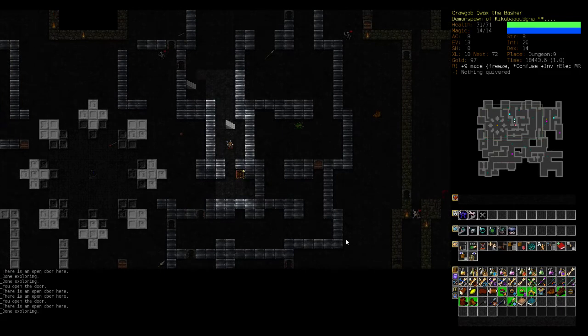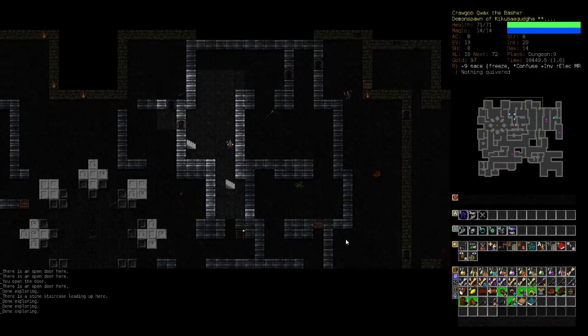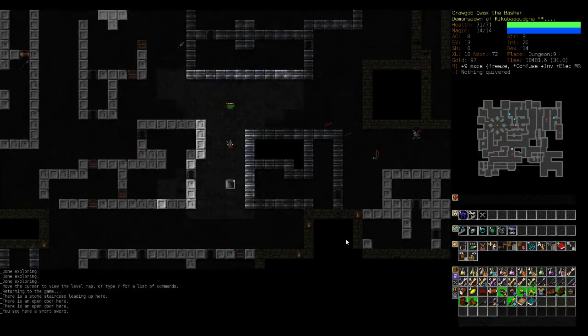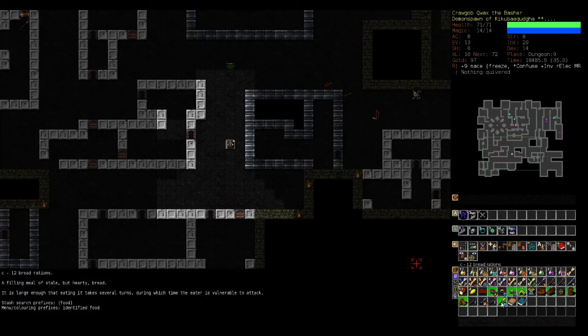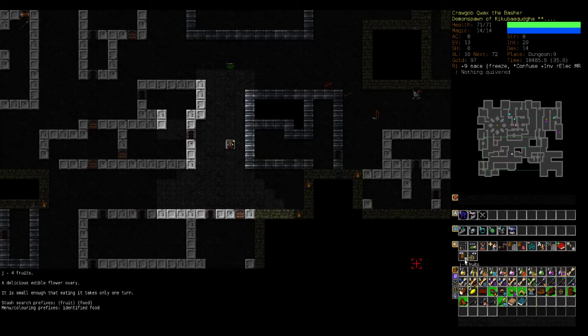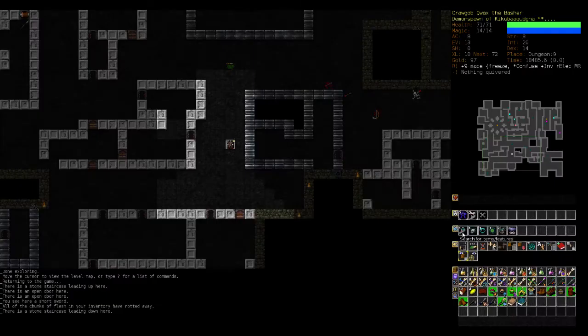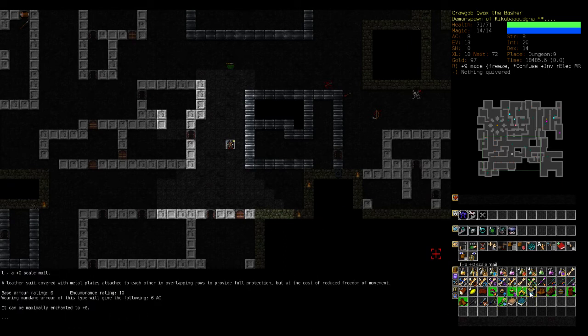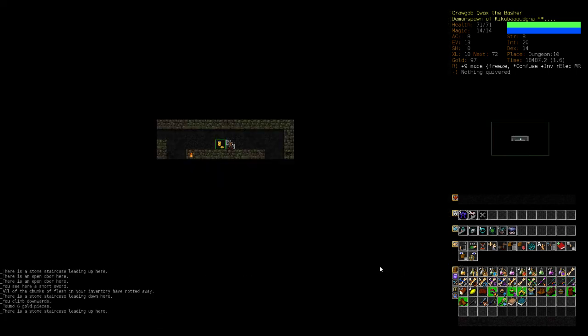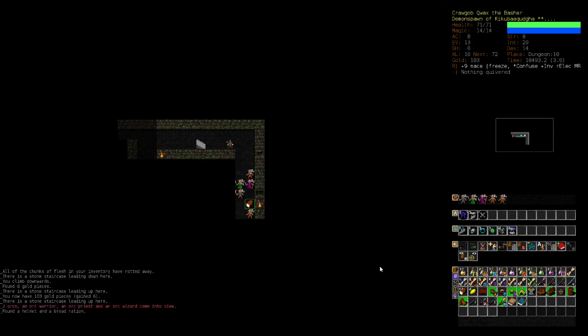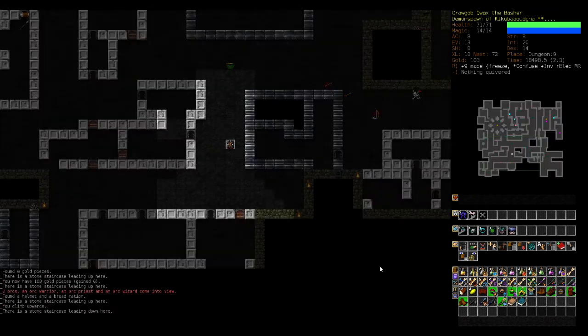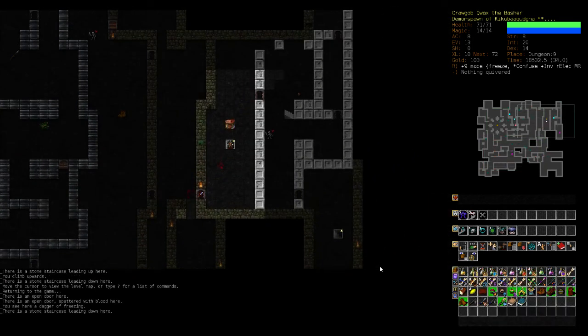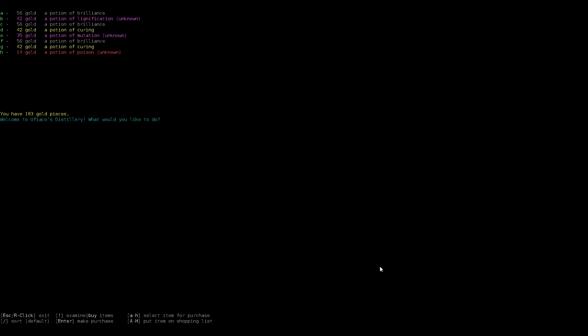So we could go into orc. I don't think that's actually a good idea at this point. Certain classes can go into orc early game. I don't think we're one of them. Armor's 2.4. We're only wearing leather armor. I want to get to, I'm gonna turn 10.